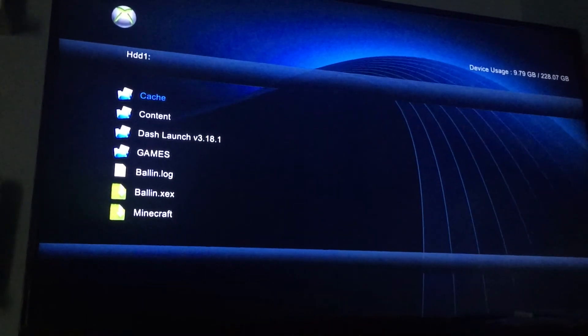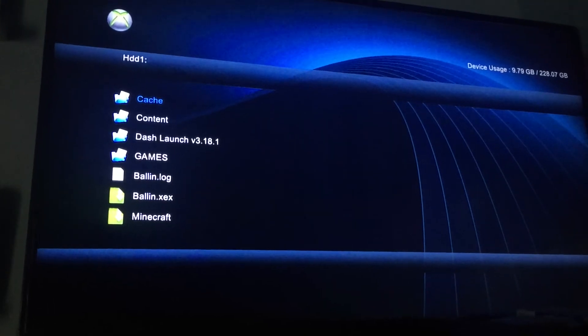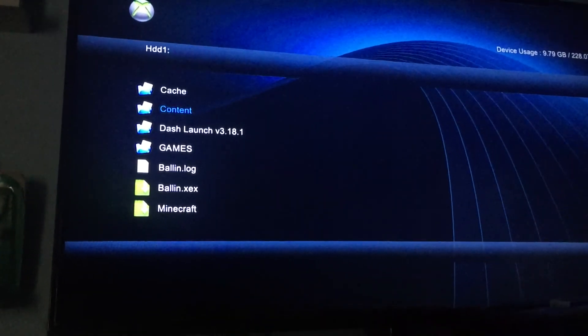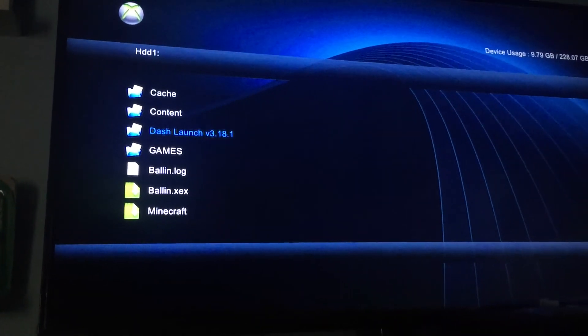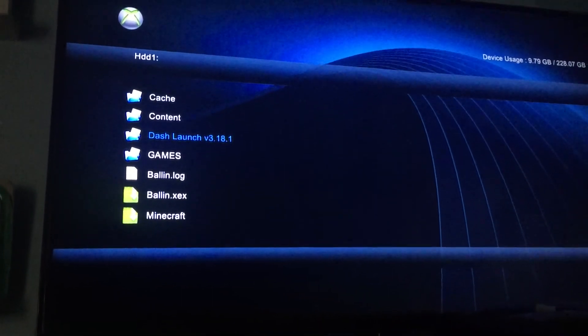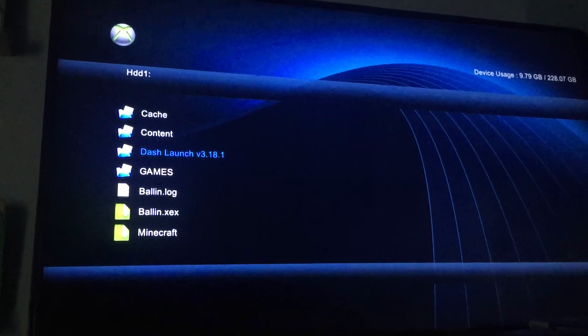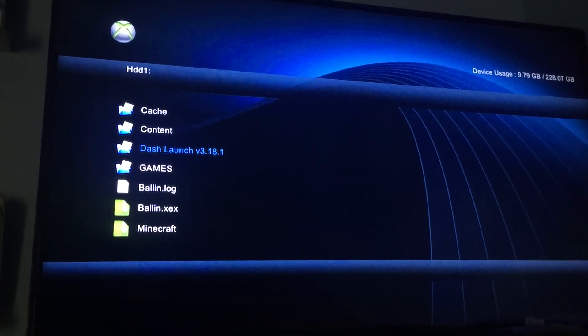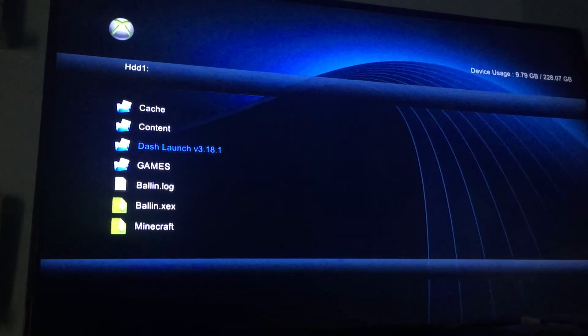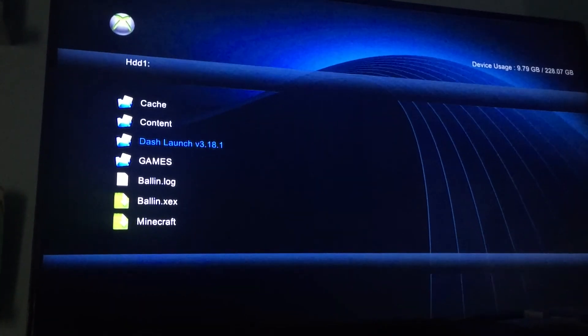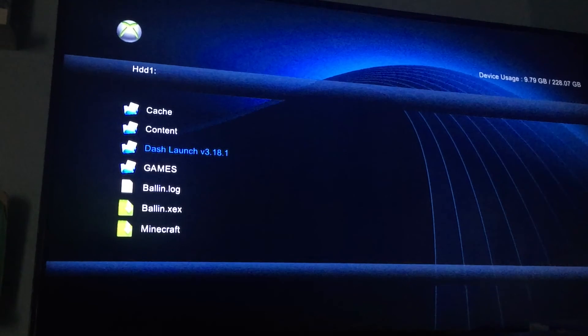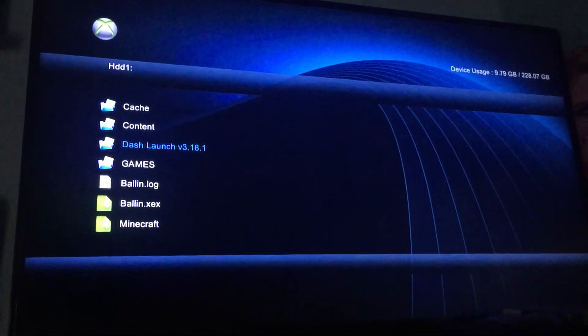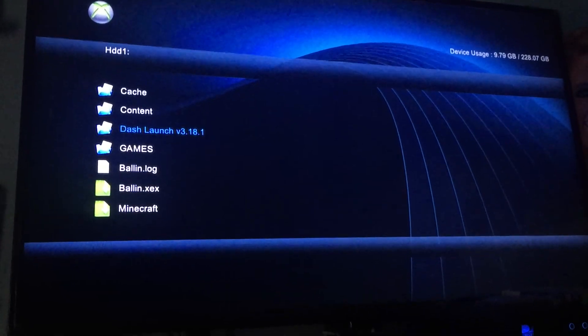My next video, I'm going to show you how to get dash launch. Which, that's the one that you use to change any settings to get online. Your mod menus, your stealth servers, you can even change like the fan speed. You can do a whole bunch of stuff.